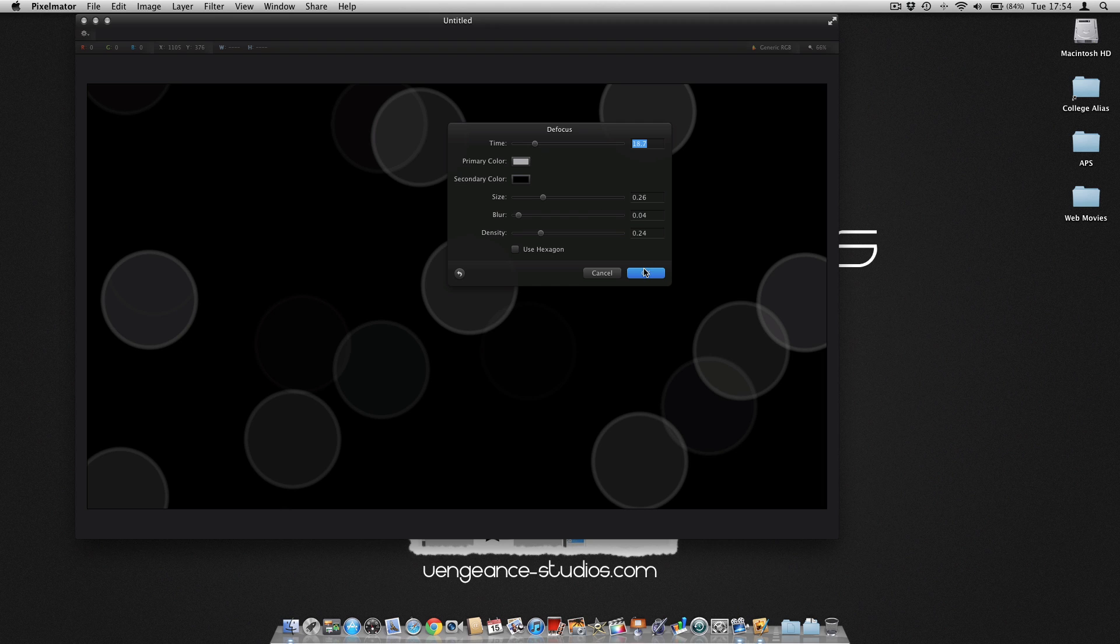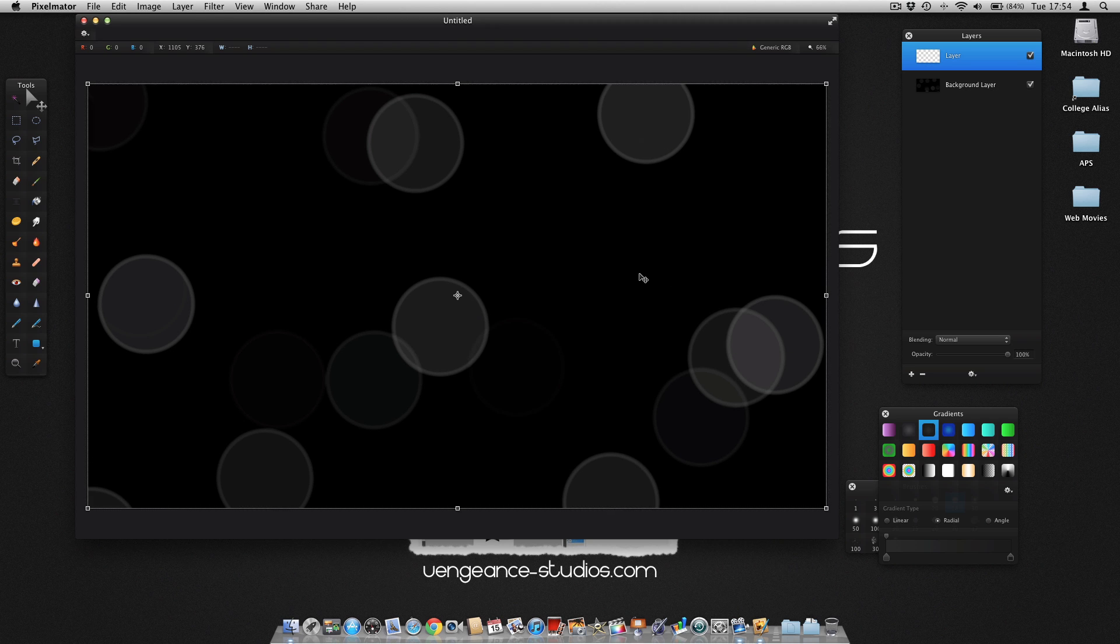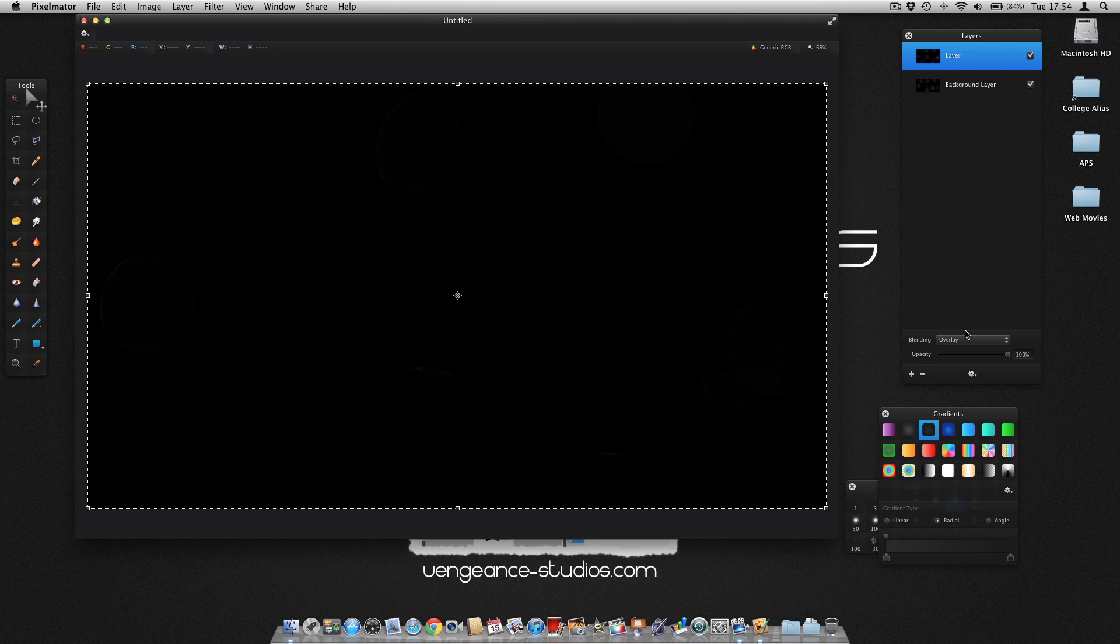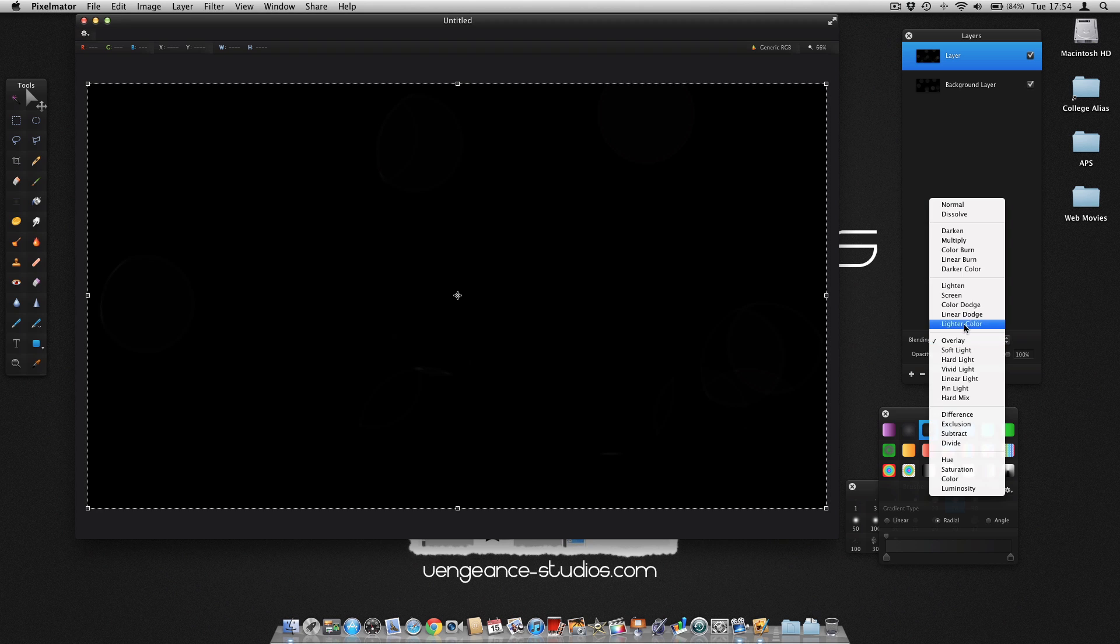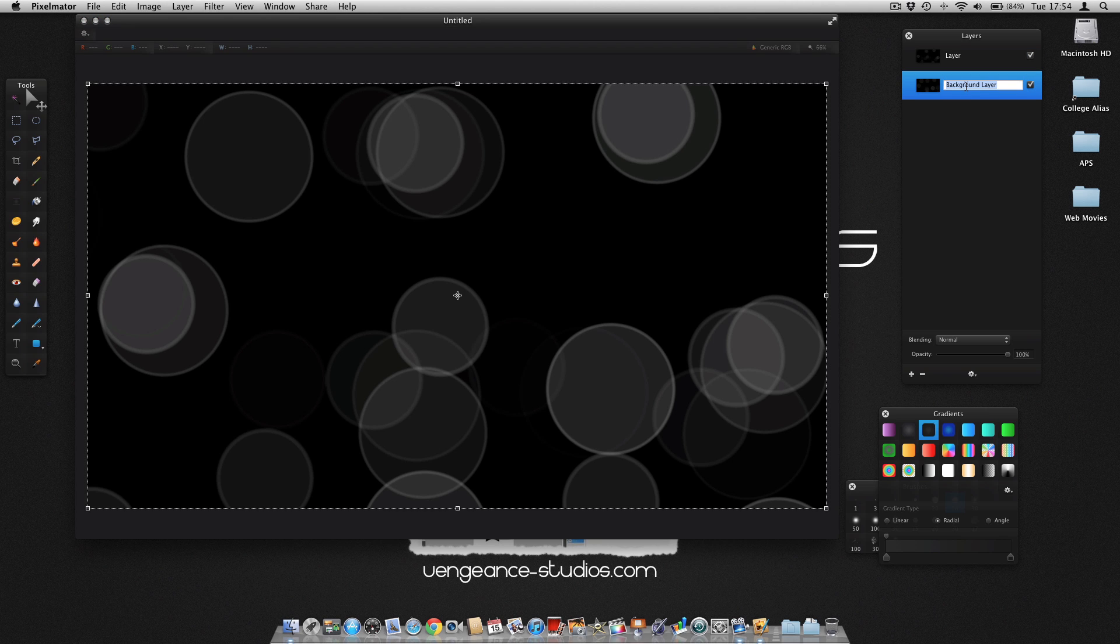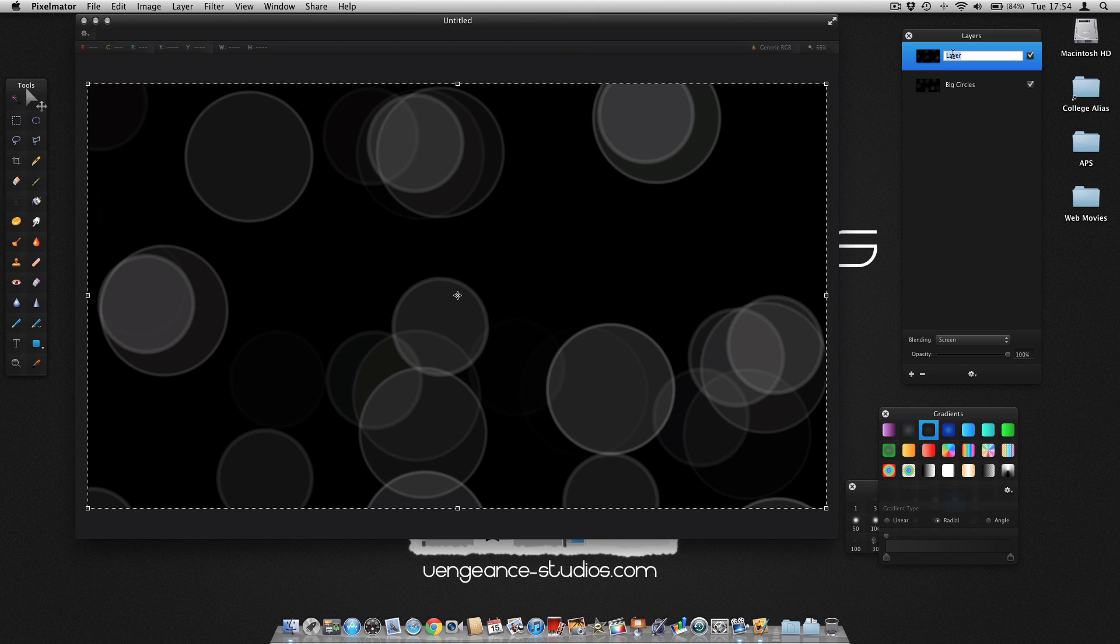Once you think it looks okay, click OK. Then you're going to use Screen blend mode, and it adds them together. Remember to label your layers correctly to help you when you come to edit them again. This one we're going to label Big Circles, and the top one Medium Circles.